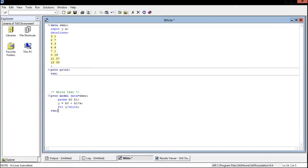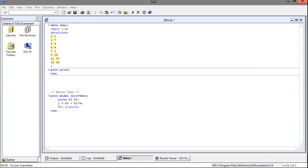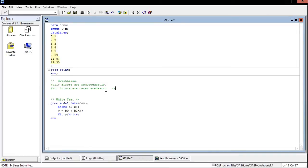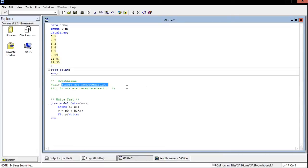So before we run any code let's talk about the hypotheses for this test. The hypotheses associated with the white test are as follows. The null hypothesis: we say that the errors are homoscedastic and that is really what we want and that's what we're hoping for.